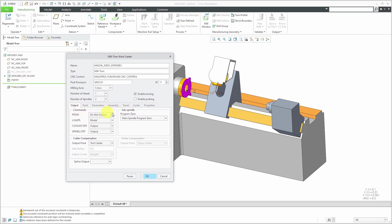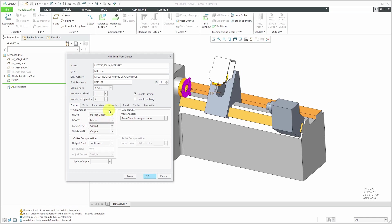Let's take a look at the different tabs that we have in here. First off, we are in the output tab and you can output from commands in your code. Here we have the default choice, do not output. You could do it only at start or let's say that you wanted a from command in your post-process data at every sequence. You could choose that, but I'm going to leave the default of do not output. Here we have loadTL, that's short for load tool, and the default choice is modal.